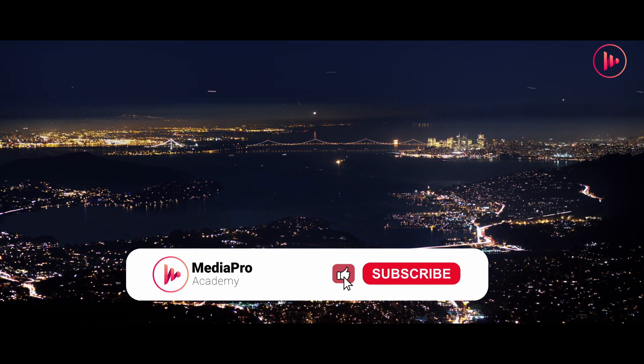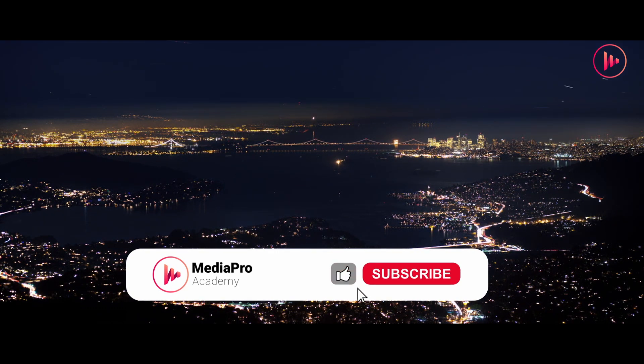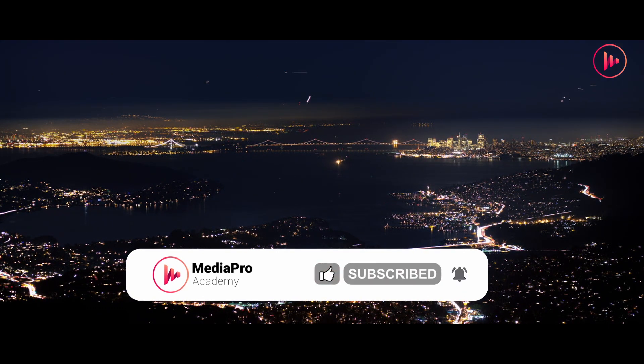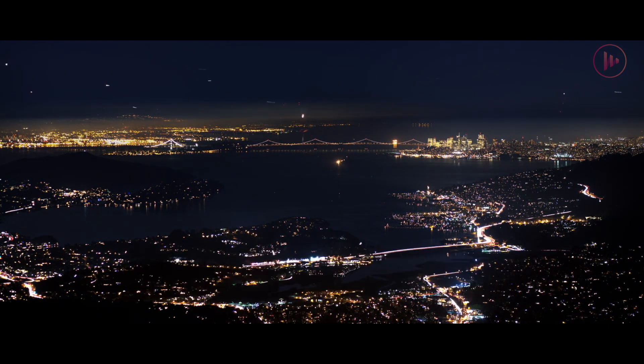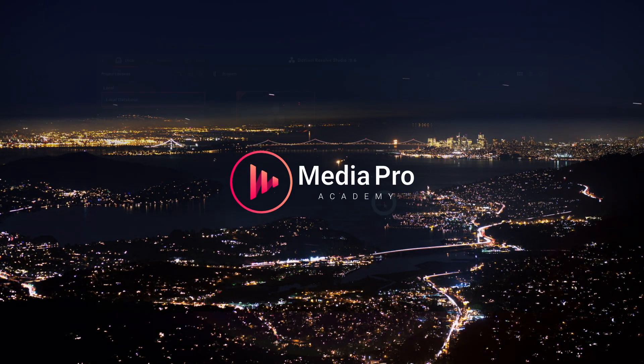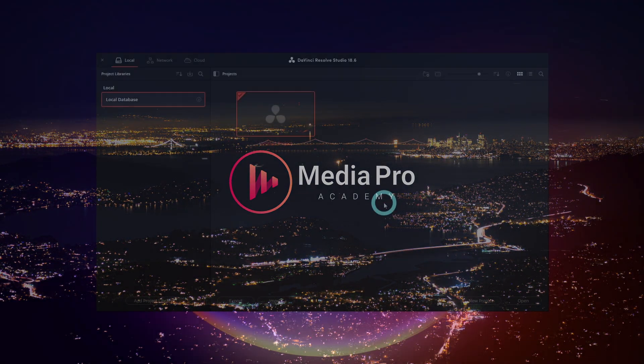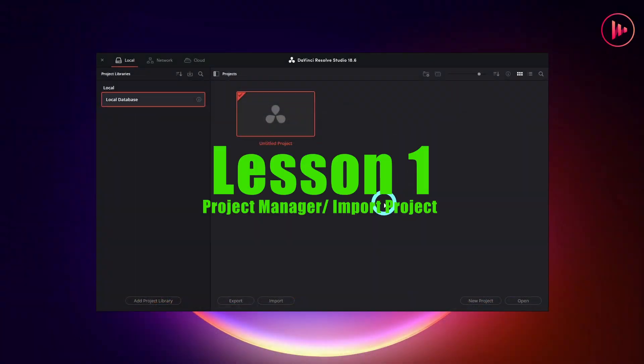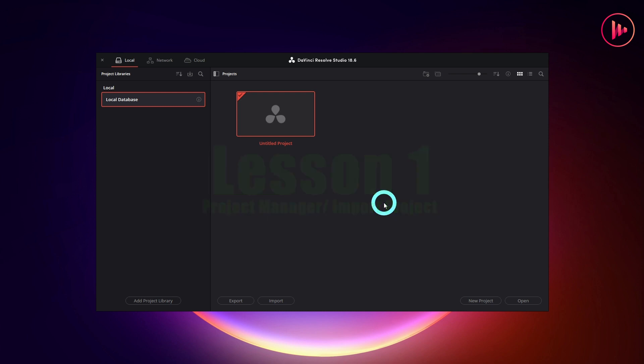Subscribe to the channel if you haven't already, and let's jump into the exciting world of video editing with MediaPro Academy. Let's begin by opening DaVinci Resolve and I will explain a bit how it manages projects.